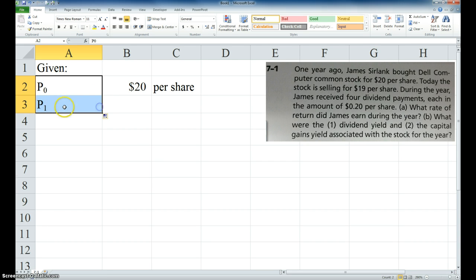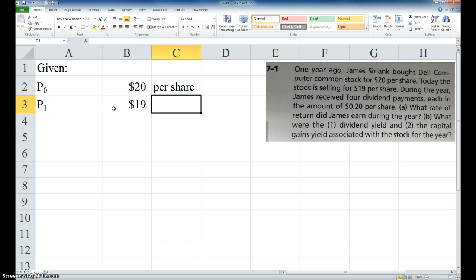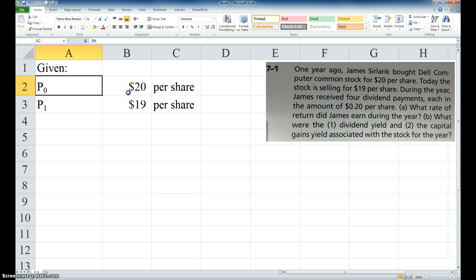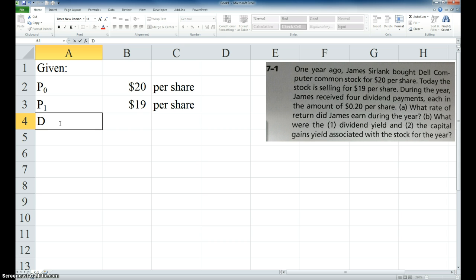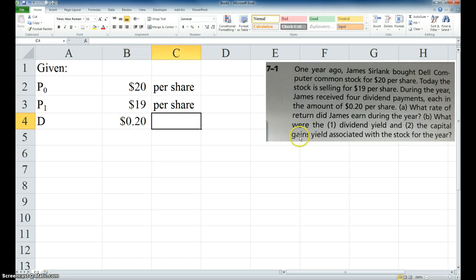And then I can copy that down, and it makes P sub one, and P sub one is $19 per share. So at the beginning of the year, subscript zero is $20 per share. At the end of the year, it's $19 per share. And then the dividend is $0.20 per share, and that's four times.